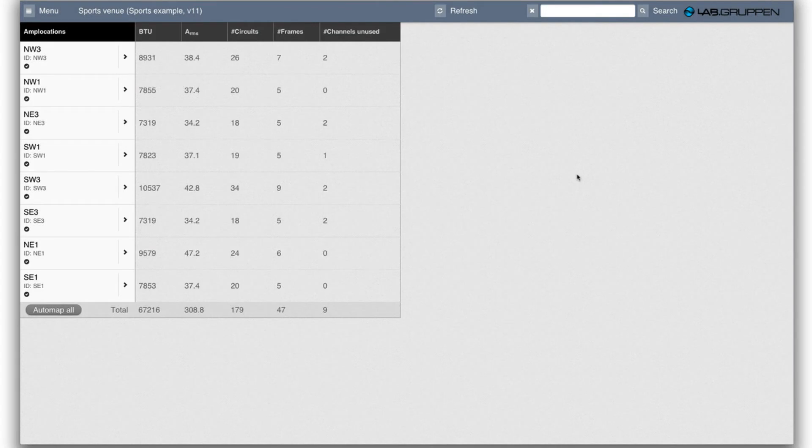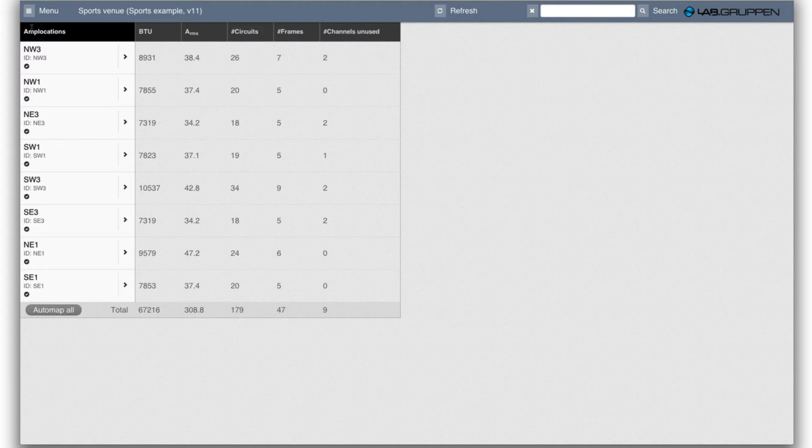Now that we have auto-mapped all our circuits to amplifiers, we see that all the locations are checked like that, and we can see how much we need to buy and what.